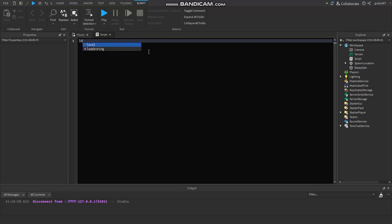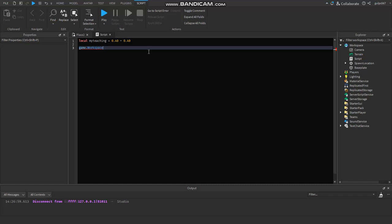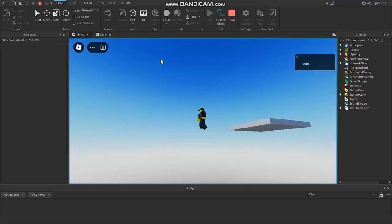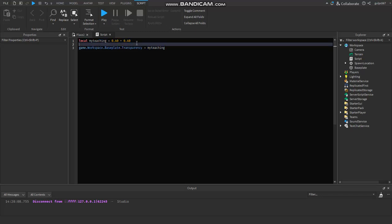You can also do this with local variables. So I'll do: local myTeaching = 0.40 + 0.40, which equals 0.80. Then I'll do game.Workspace.Baseplate.Transparency = myTeaching. So Transparency is going to equal 0.80 — watch what happens. See, you can see some of the Baseplate but it's not fully invisible, because I didn't set it all the way to 1.